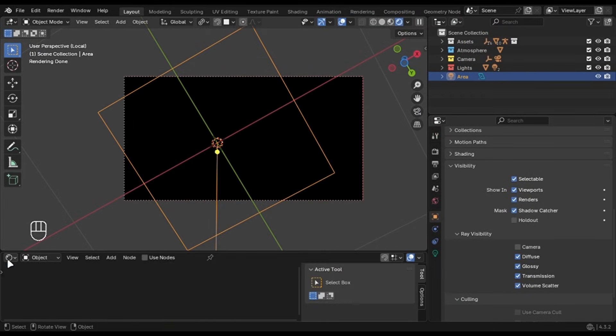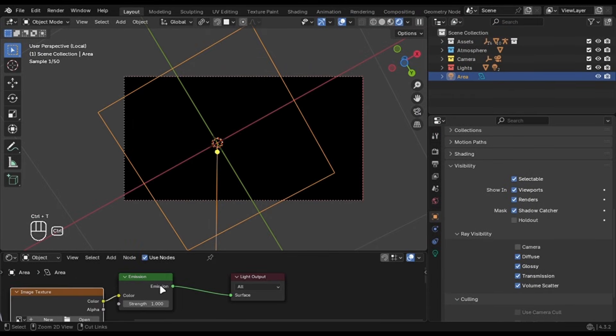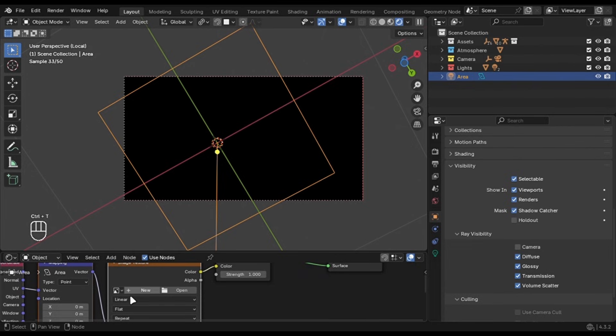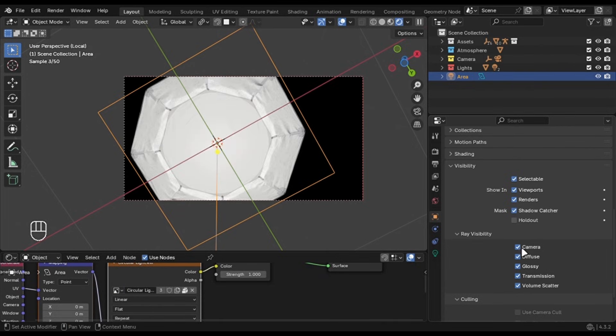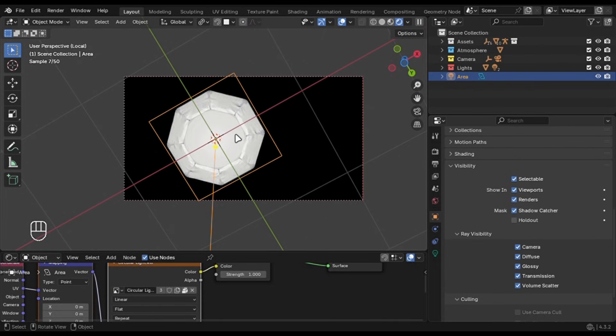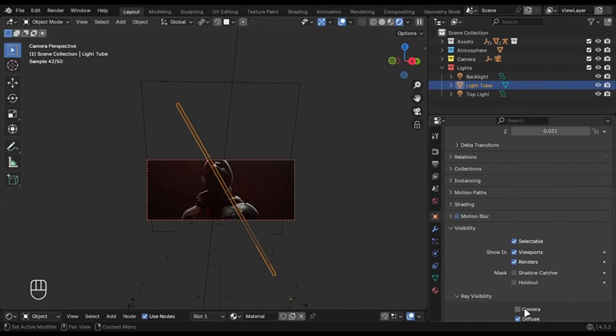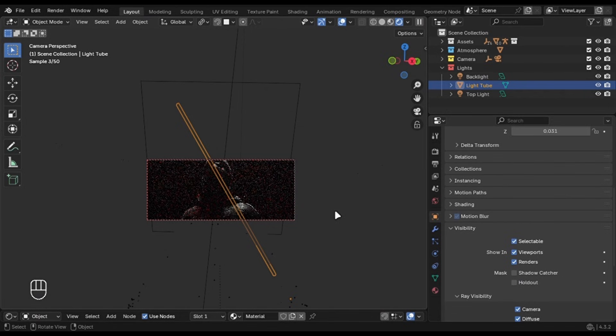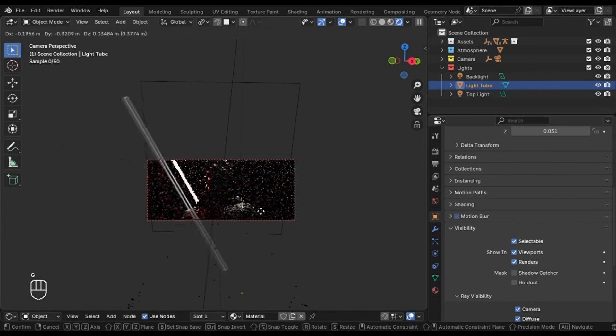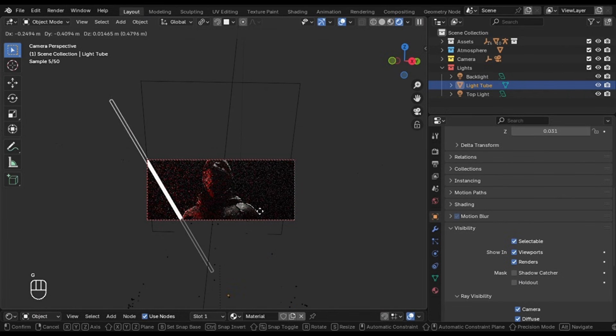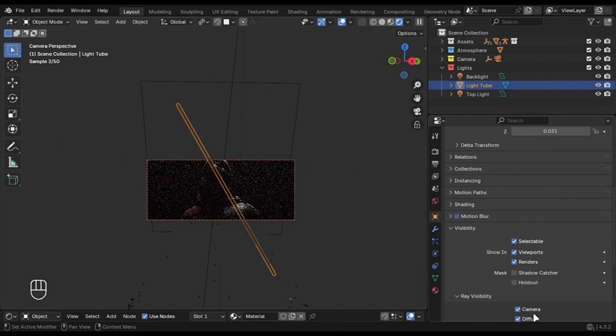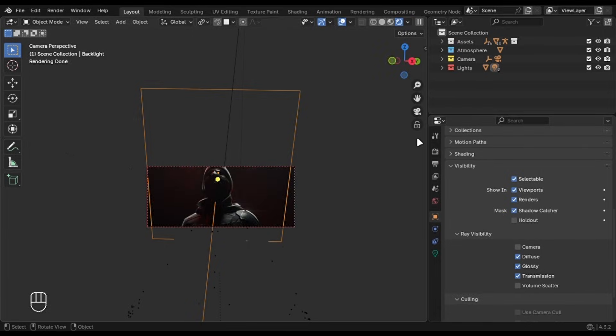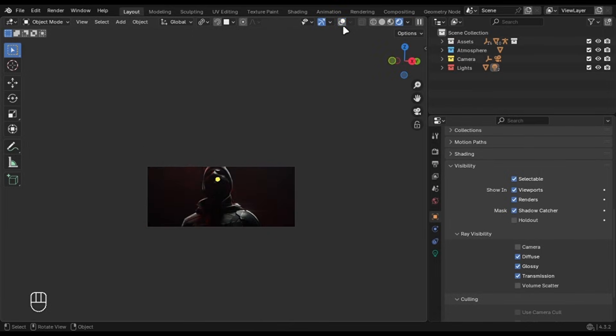Just open the shader editor and check use nodes. Add an image texture and open the image you downloaded. This definitely comes in handy and I use it a lot. I have also added a cylinder with an emission shader to add some red colour. Nothing special. In the end, I have used my cinematic compositor to add some effects and adjustments.